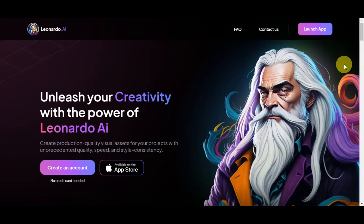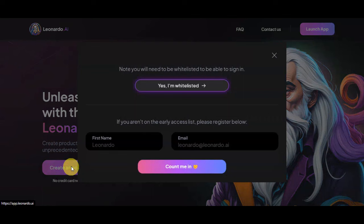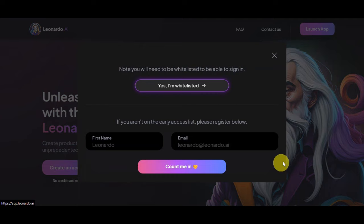Leonardo AI opens up exciting possibilities for creating and manipulating visuals in a way that was once considered science fiction. To get started here on Leonardo AI, you'll just need to visit their website which is Leonardo.ai and once you're in here, simply click on create an account.